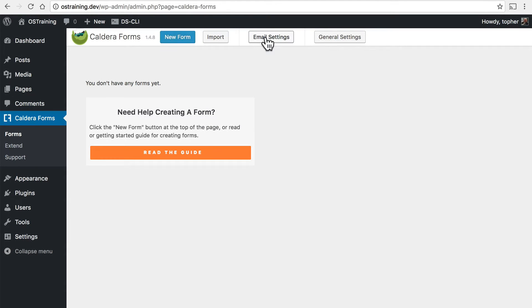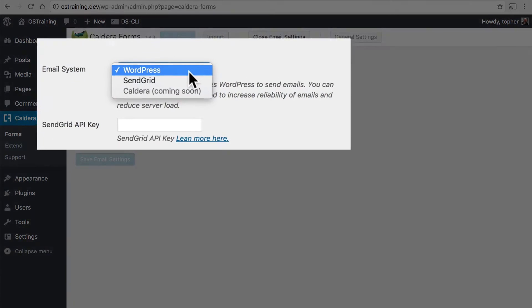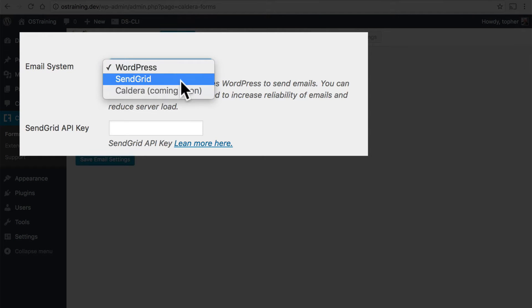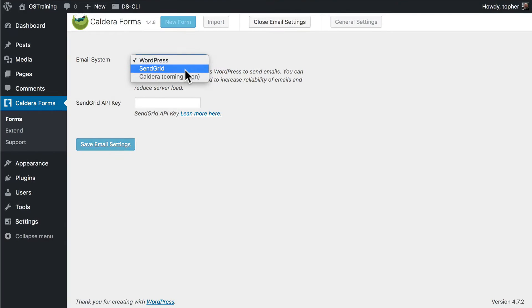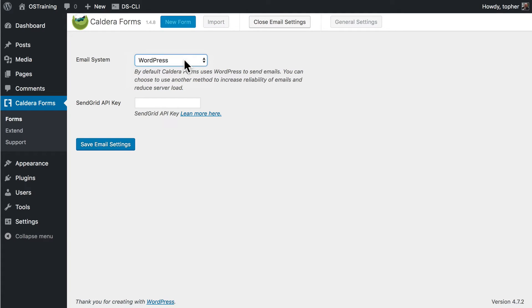Under email settings you have the option to use your WordPress email system or SendGrid which is a commercial system. SendGrid is great if you're going to be sending a lot of email. But if you're just setting this up as your contact form or something relatively normal usage your WordPress email system should work great.